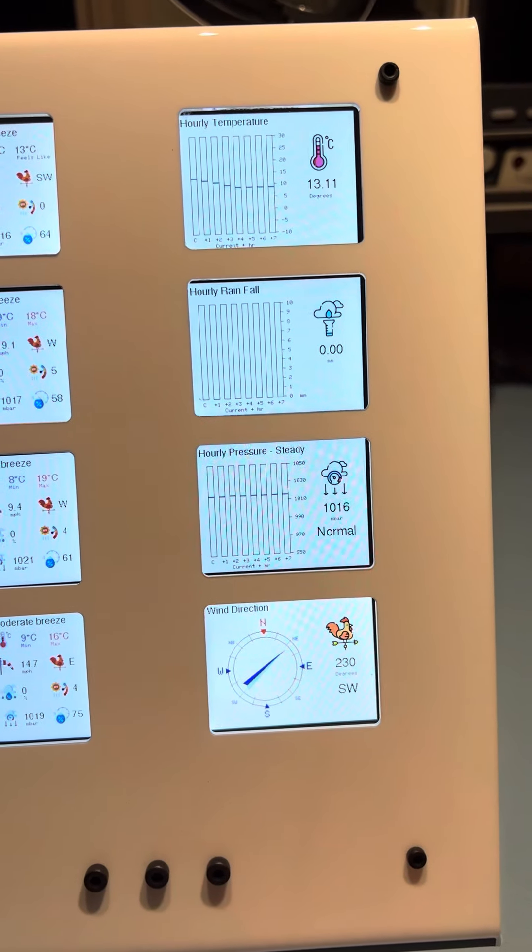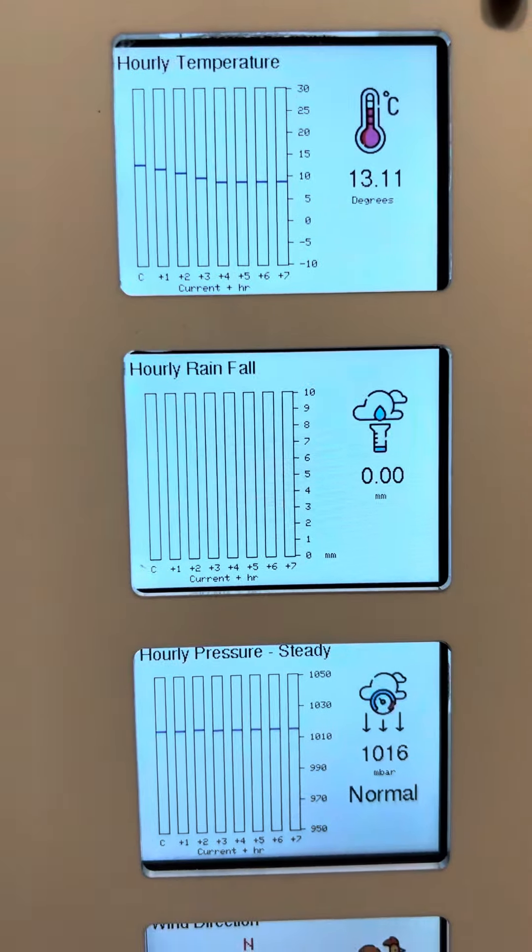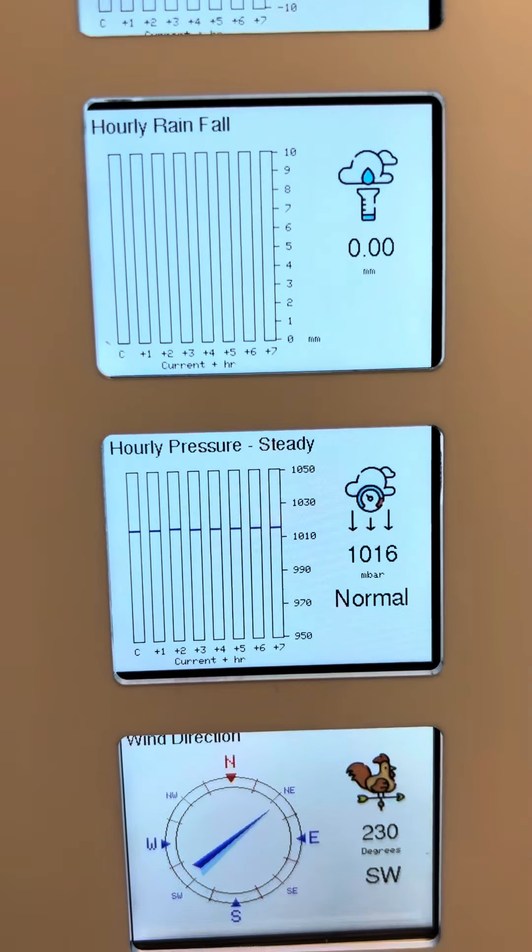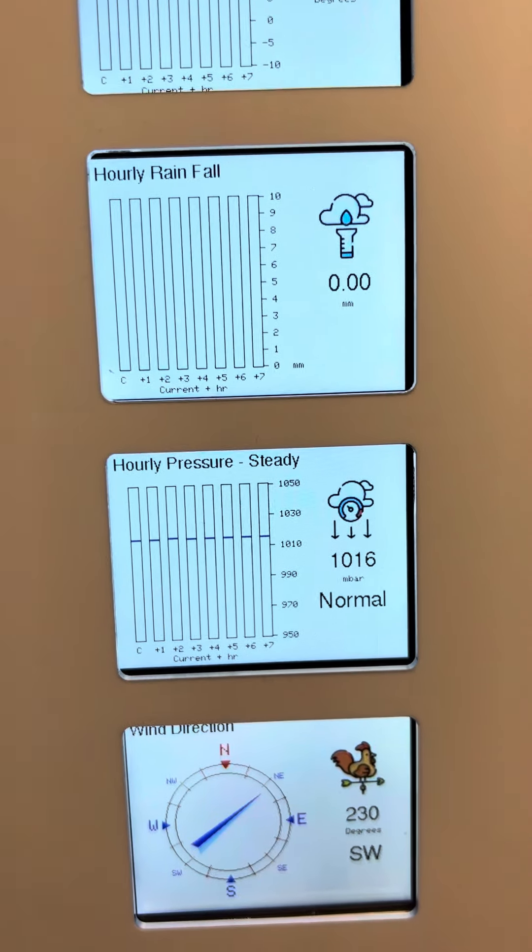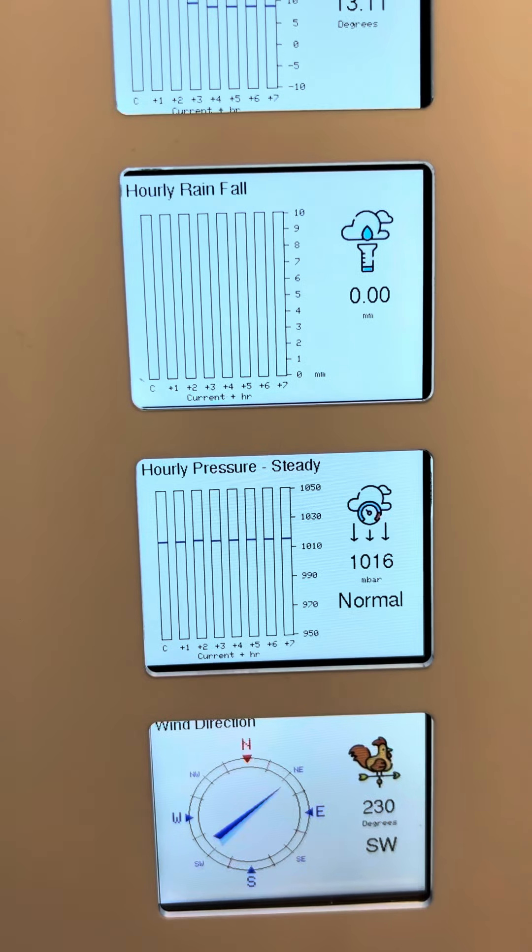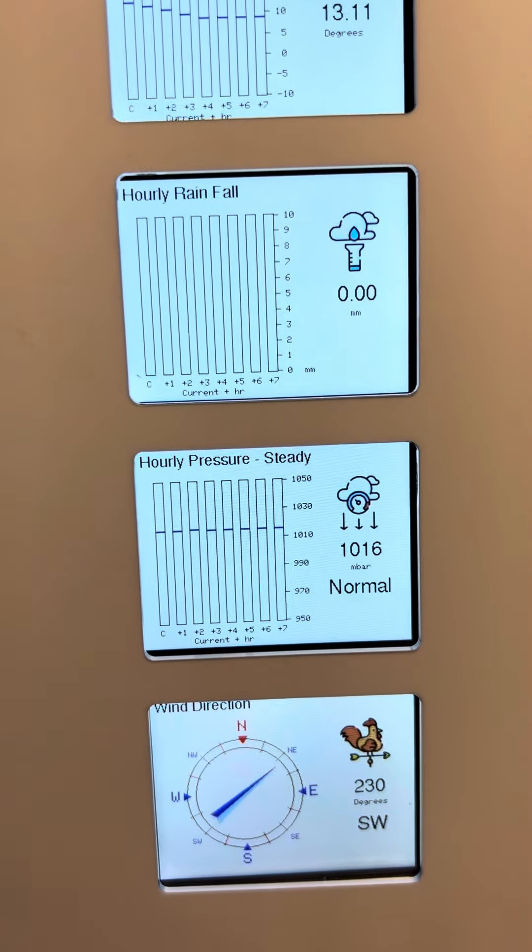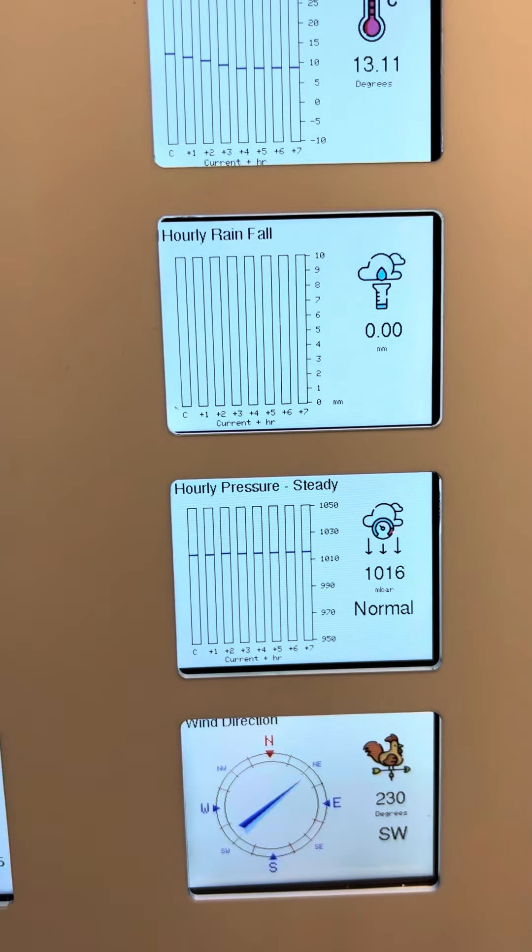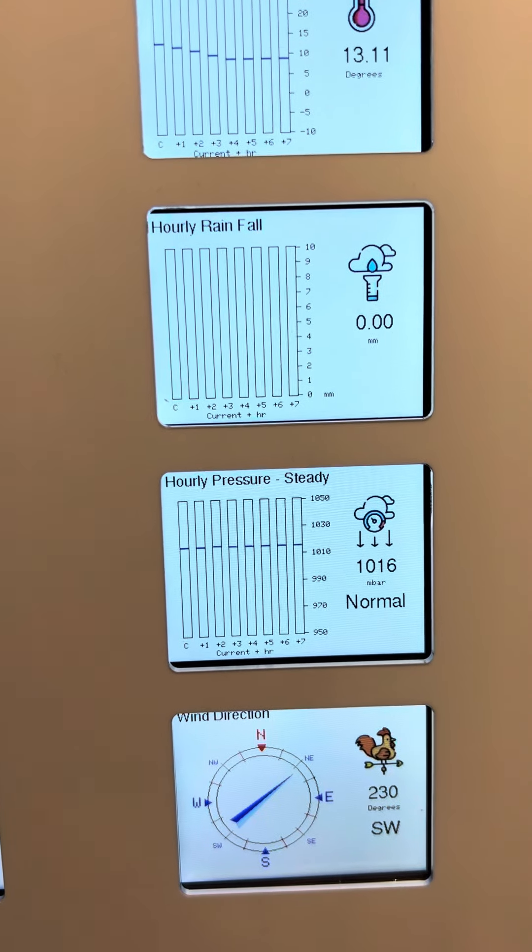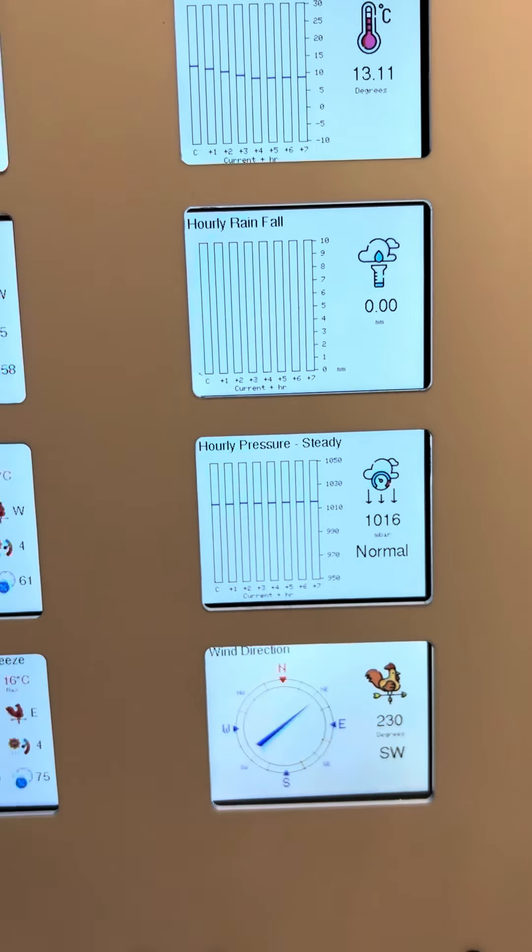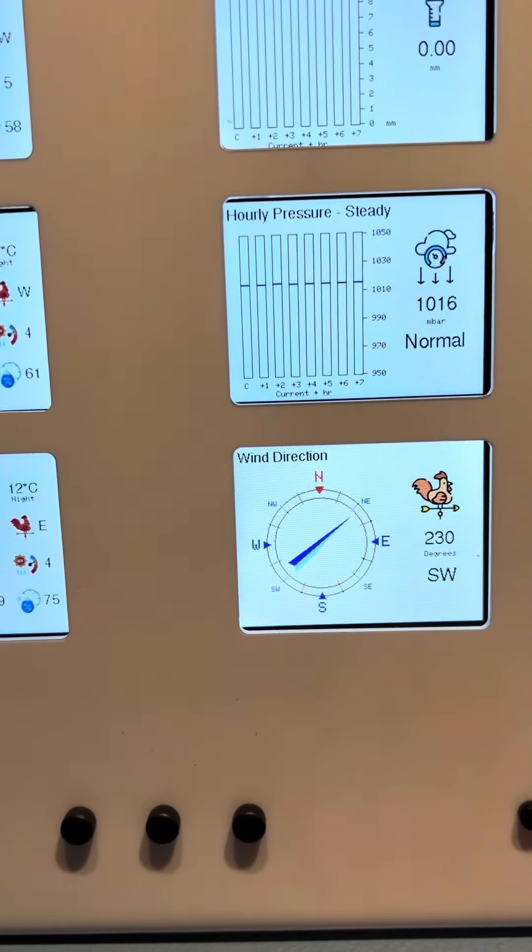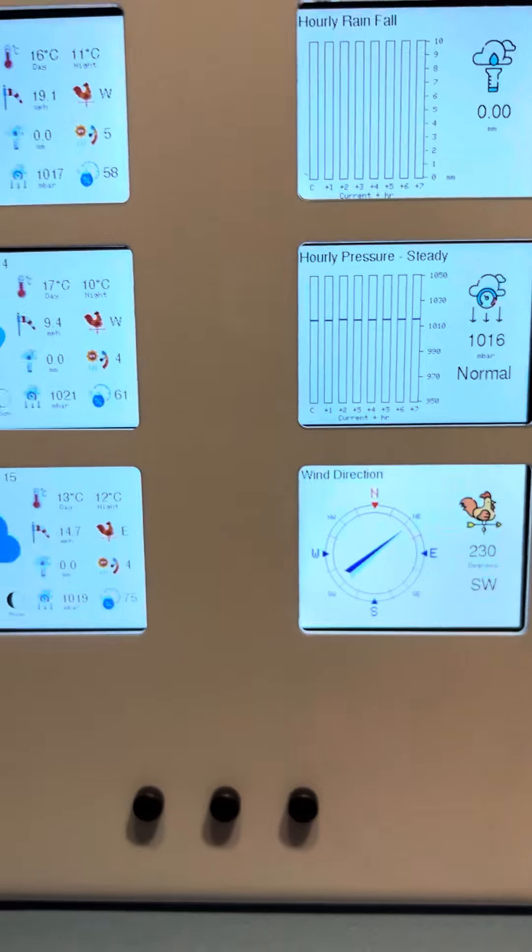You see the graph there for hourly temperature, hourly rainfall, hourly pressure. And there's some things built in such as if the pressure is rising steadily over the next three hours it will tell you, or it will tell you it's rising fast or rapidly, and likewise it's lowering fast or rapidly. Wind direction is a new addition, took me ages to get that needle right in the compass.